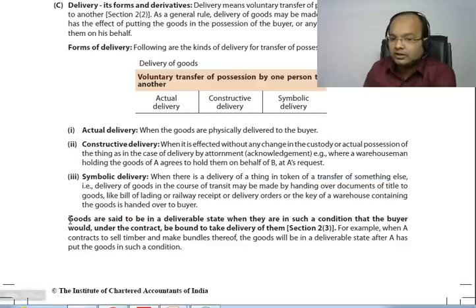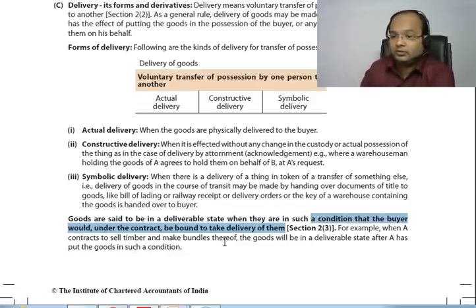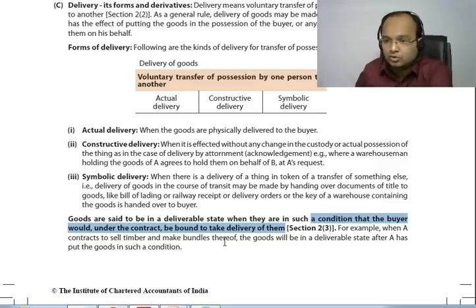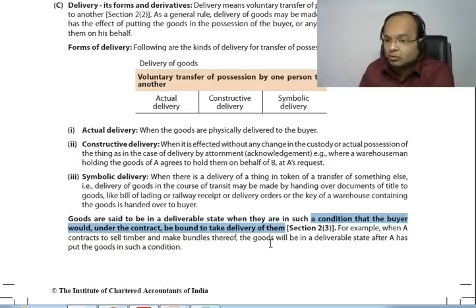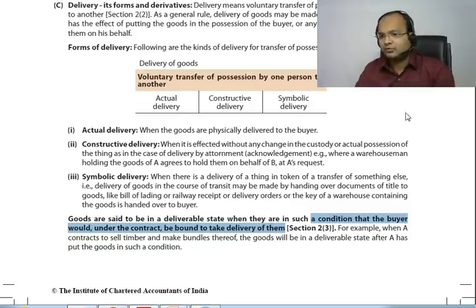Now, when are goods said to be in a deliverable state? Goods are said to be in a deliverable state when they are in such a condition that the buyer would, under the contract, be bound to take delivery of them — meaning when the buyer can take delivery and the goods are 100% ready. For example, A contracts to sell timber and makes bundles thereof — the goods will be in a deliverable state when A has bundled them.